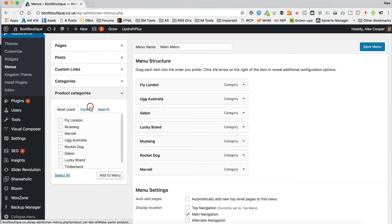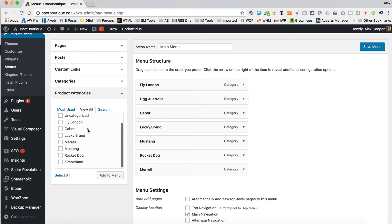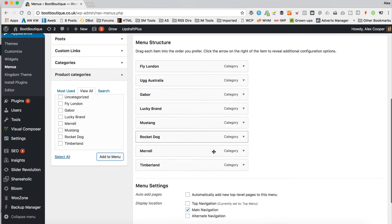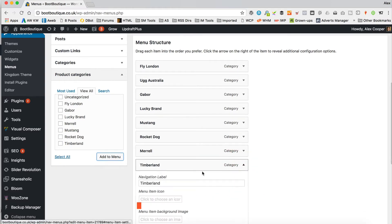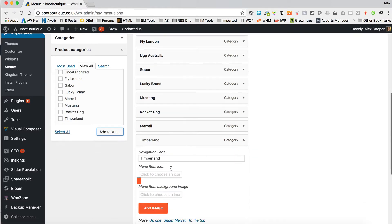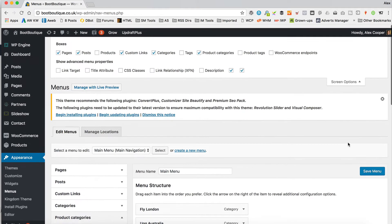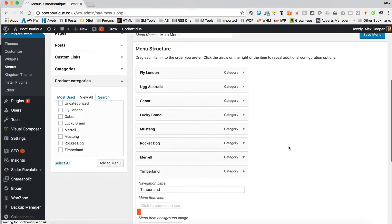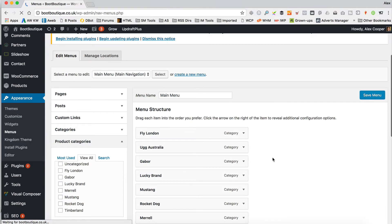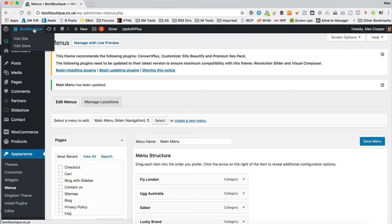We'll drop that down and then we've got all our lovely product categories. We've got Most Used, or you can just view all of them. So I'm going to be adding Timberland. Let's click Add to Menu. And there it is. You can change what it says if you like, add an icon too if you want to. Then click Save at the top, that big blue button.